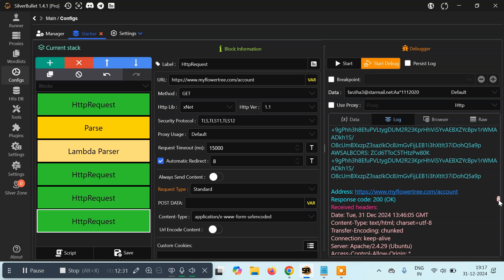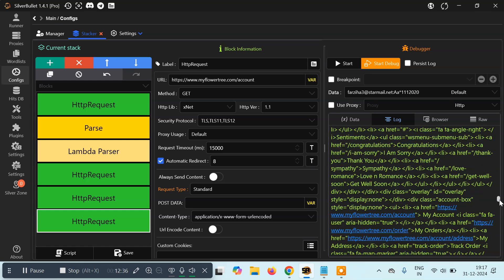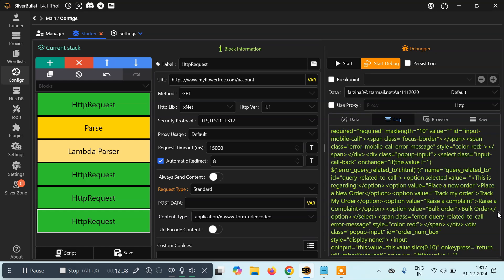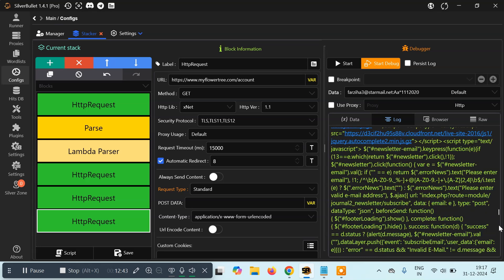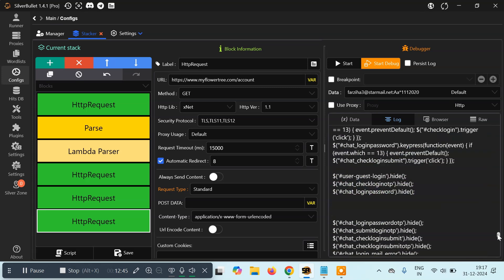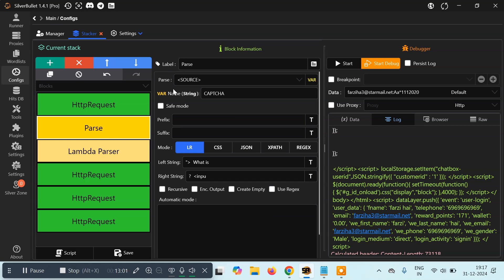We're getting a 200 response code and the content of the account page as well. Here we are getting all the user details like name, telephone, email address, report points. If you want, you can use the Parse method to extract these values, or also create a capture for them.